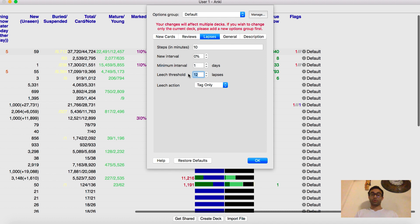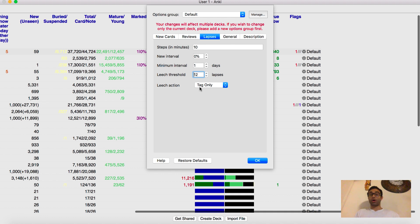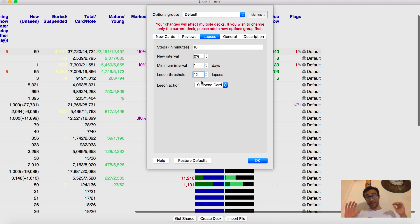And so what it'll do is that it'll usually suspend that card. But I've moved it to tag only because when you do Anki as much as I do, even the cards that you do know really well, you'll end up getting wrong more than 12 times. And so if you have this thing on to suspend, it'll suspend that card if you get it wrong 12 times. If you press 1 12 times on that card, it will be suspended. Do not do that.